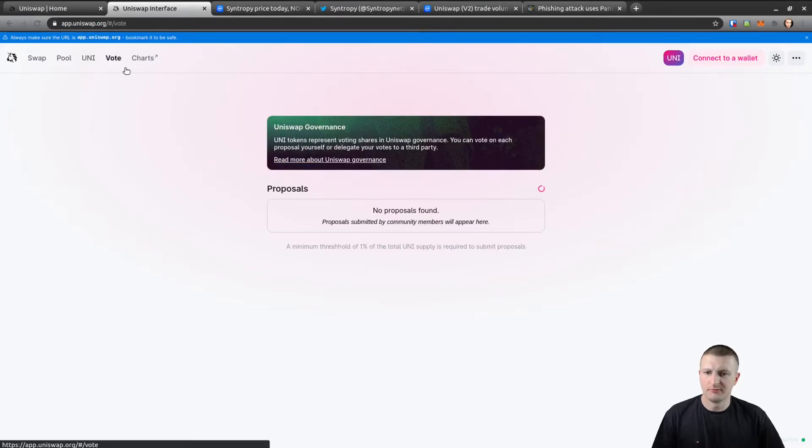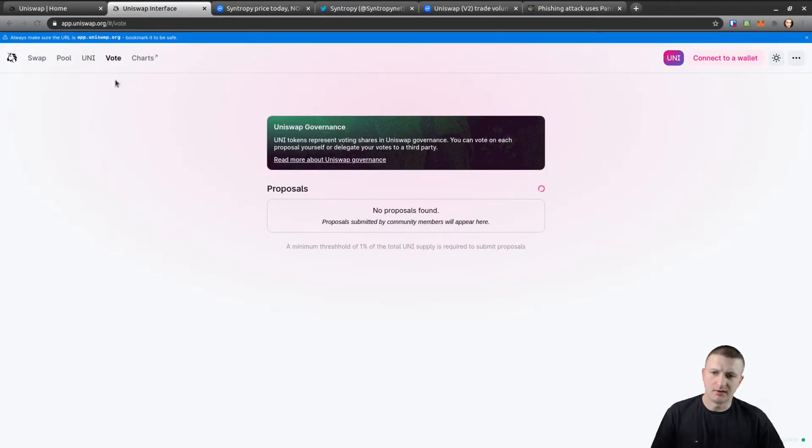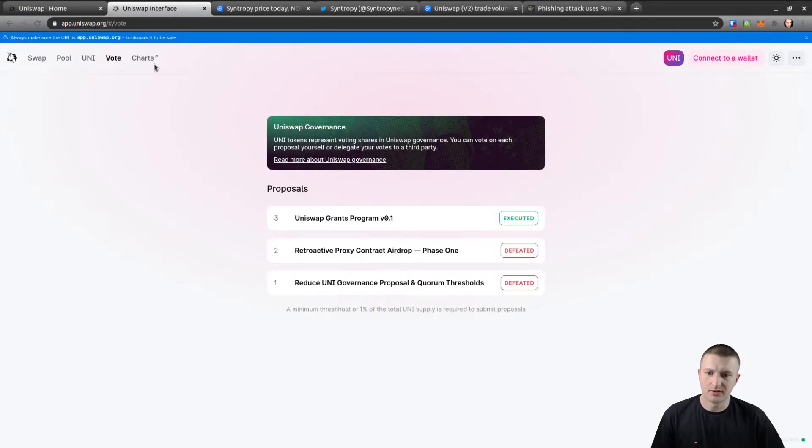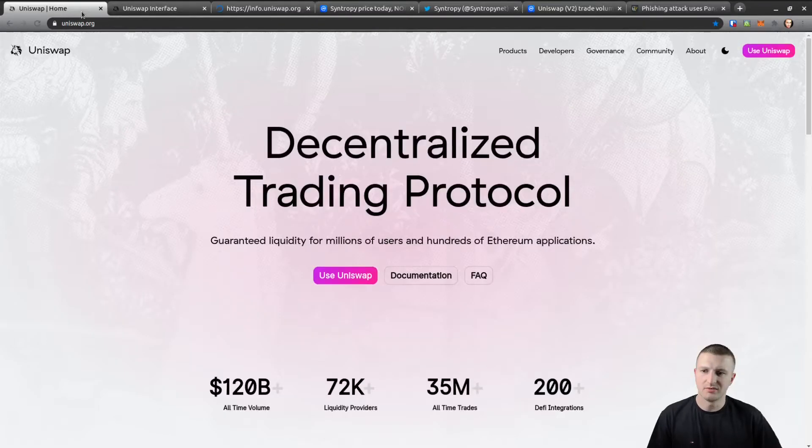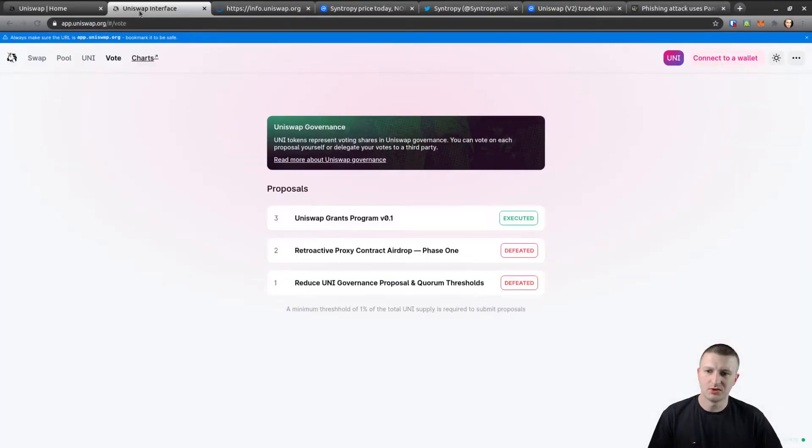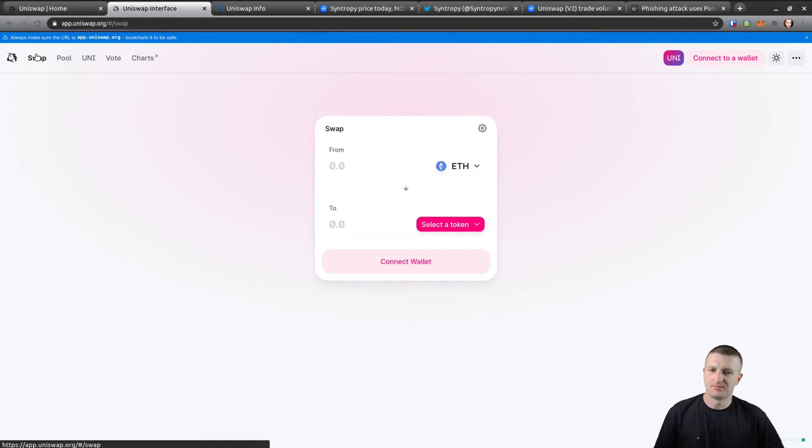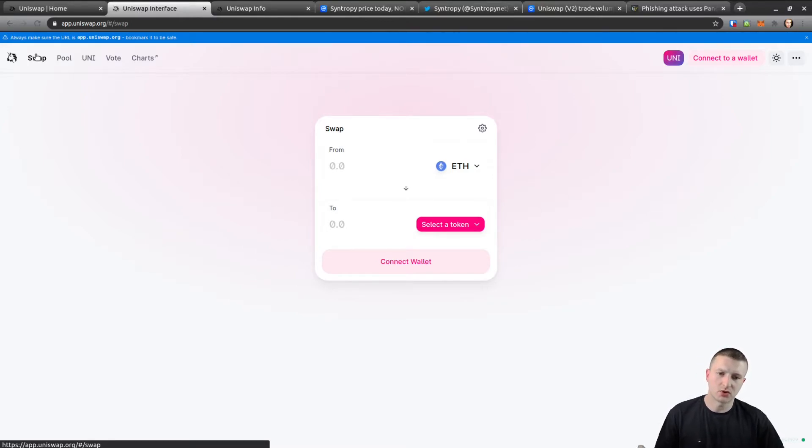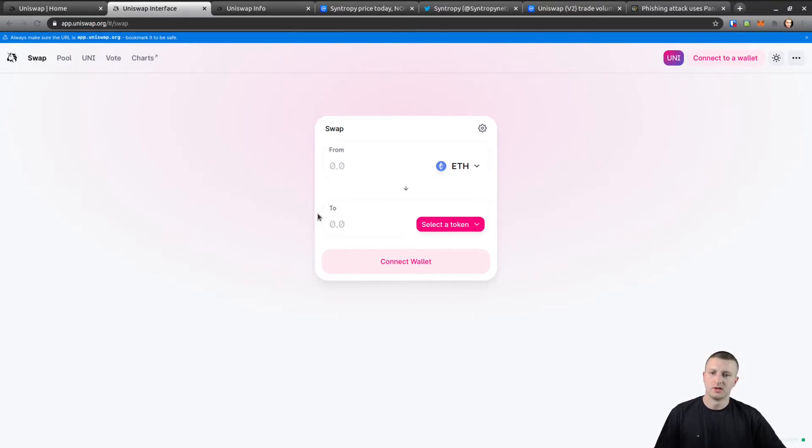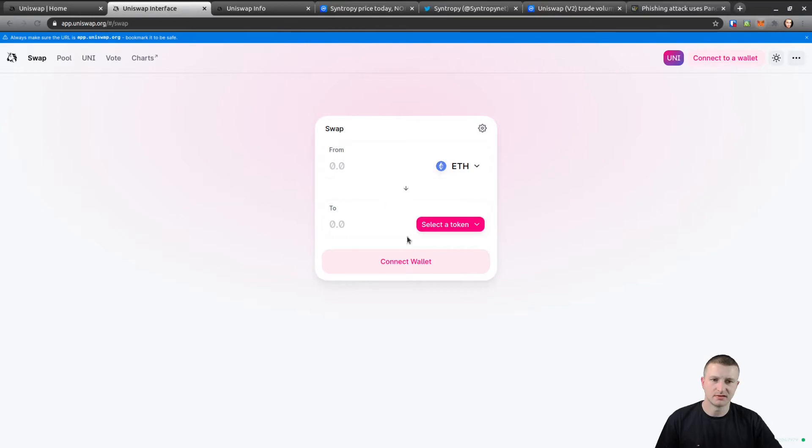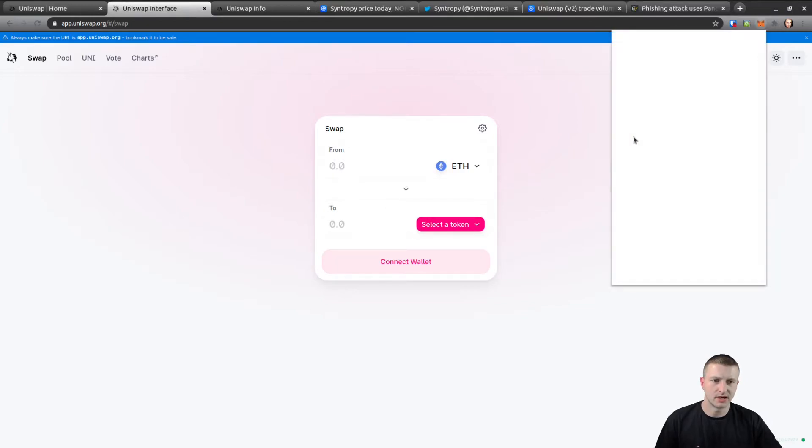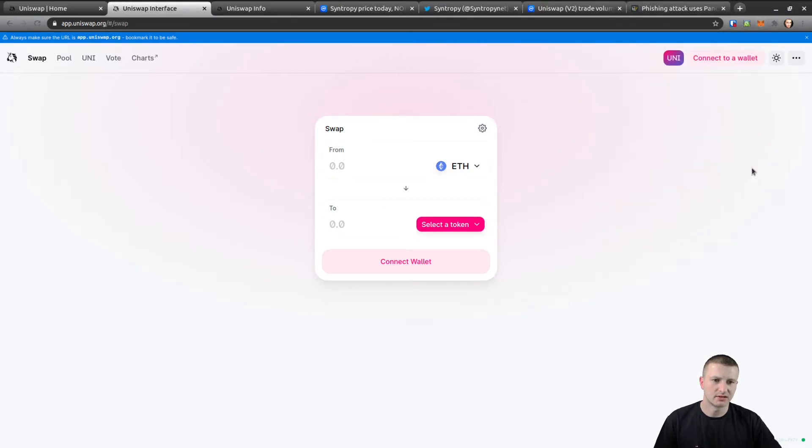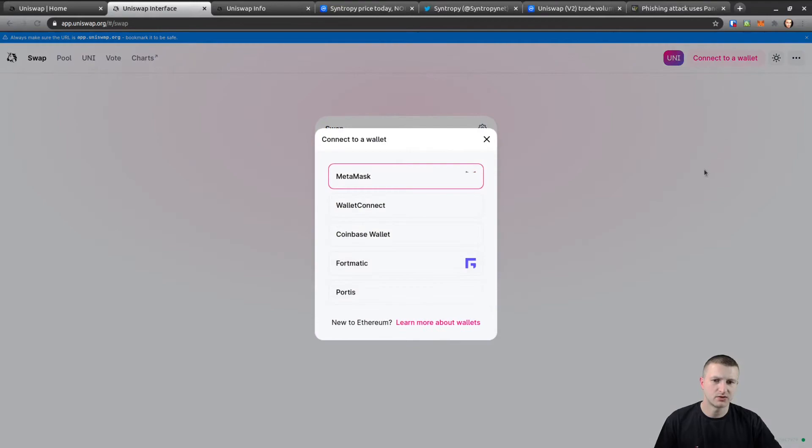We click on UNI - this is liquidity mining. This is when we put our tokens in and we receive a percentage back in UNI. Voting, governance - every project should have it. And charts - very basic stuff. Mostly people come here to use the Swap because it's almost at 1 billion trading volume in 24 hours. There's lots of tokens on here that are not on other exchanges.